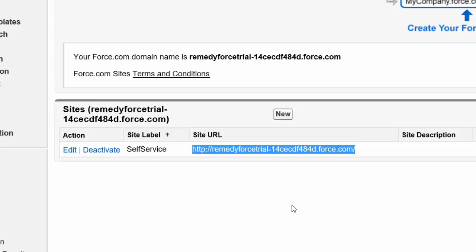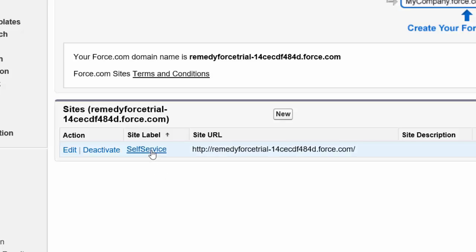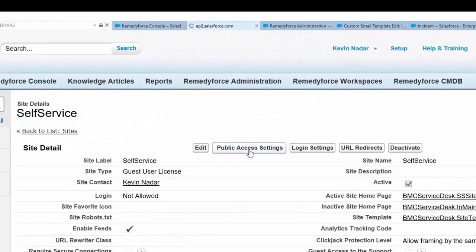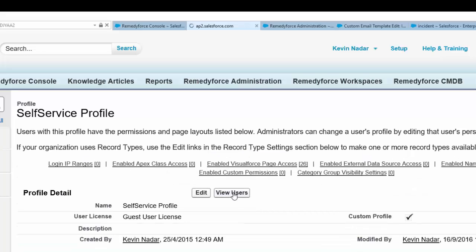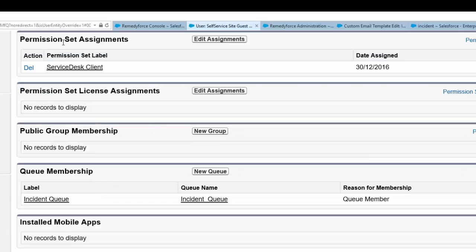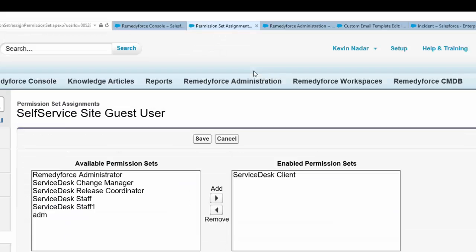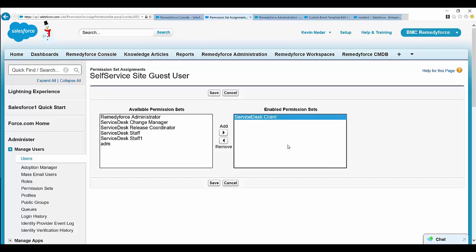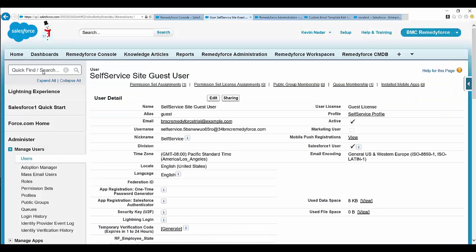Let's look into the second phase: permissions needed. The permissions that need to be set up will help bypass the survey links without asking clients to enter credentials. Select the self-service client label, click on Public Access Settings, select View Users, select the Site Guest permission set assignment, click on Edit Assignment, and you can add the Service Desk Client permission set. This will be the default permission set that will help you bypass the self-service home page when using a survey.